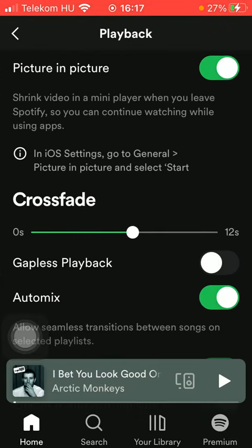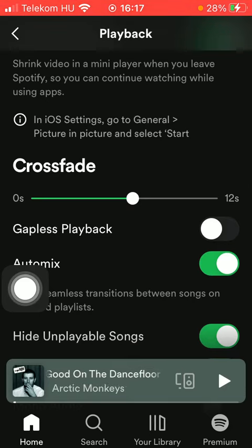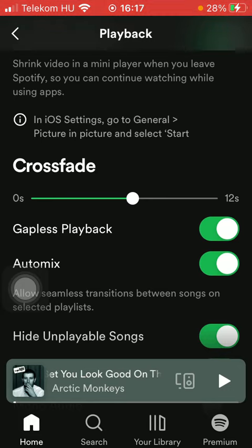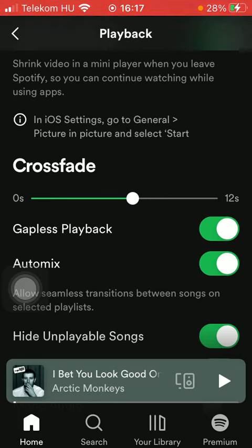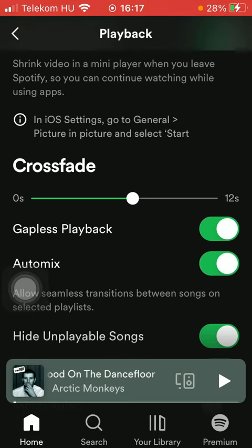Scroll down and below the Crossfade section you'll find the Gapless Playback feature. You can enable it by tapping the button next to it on the right side of the page. And basically that's it for this video, guys.